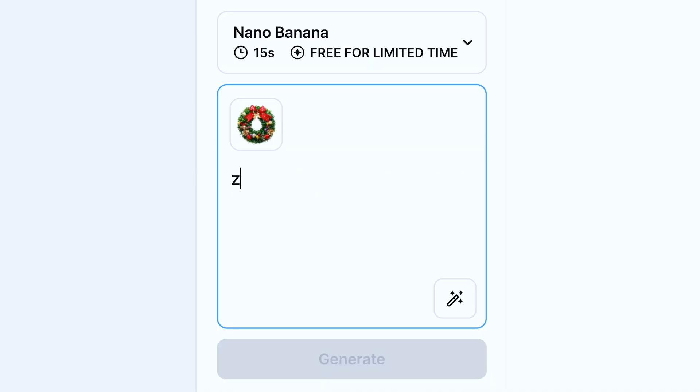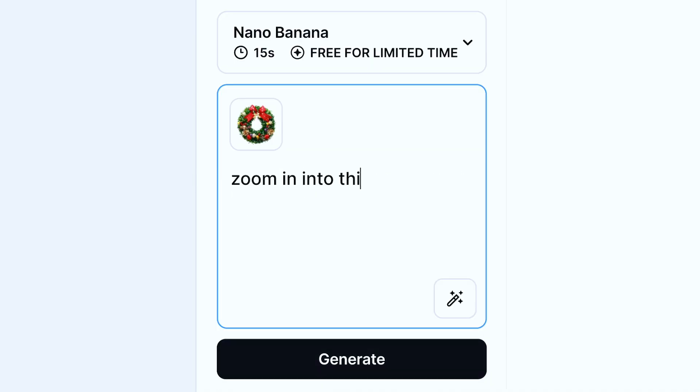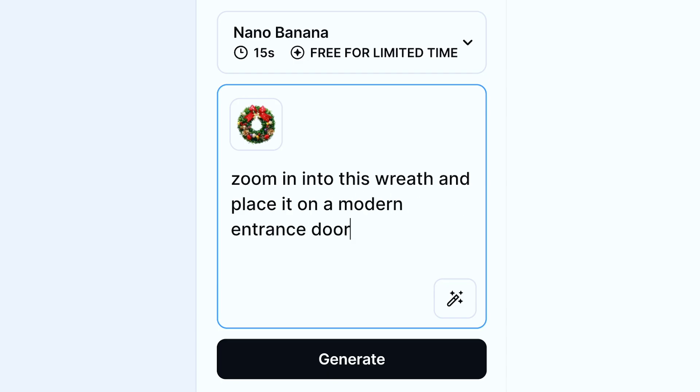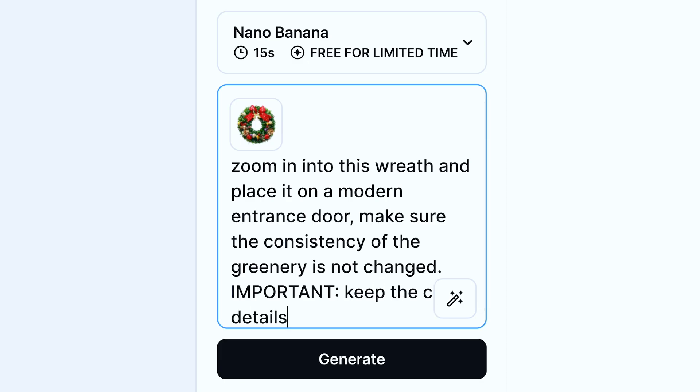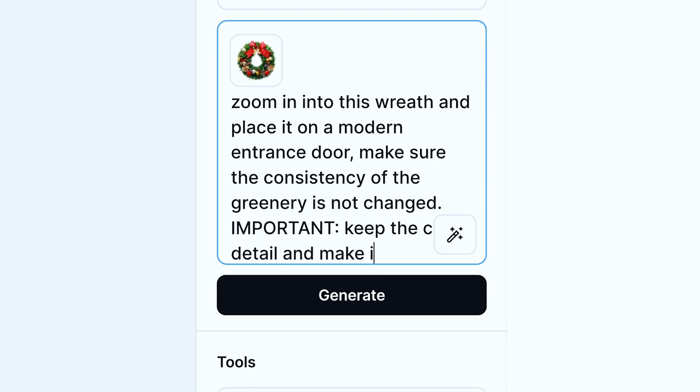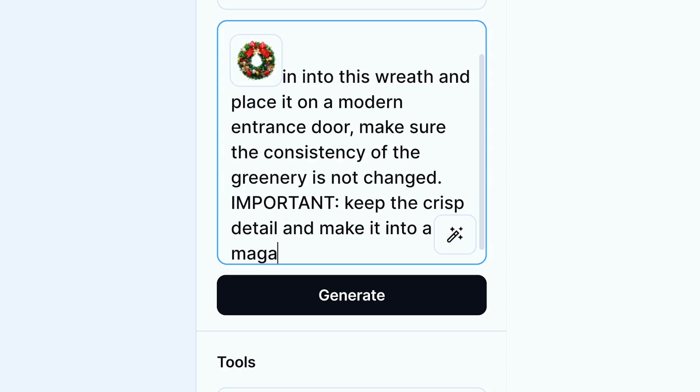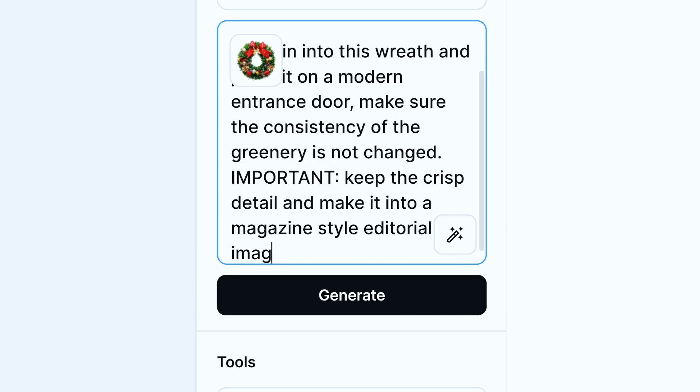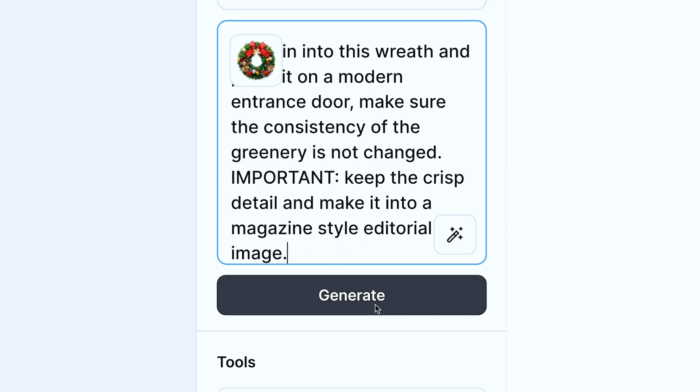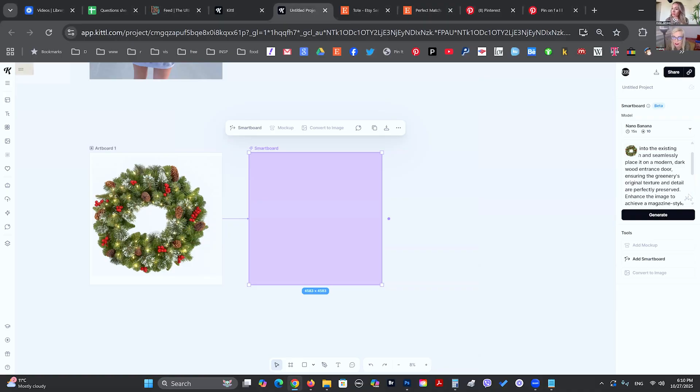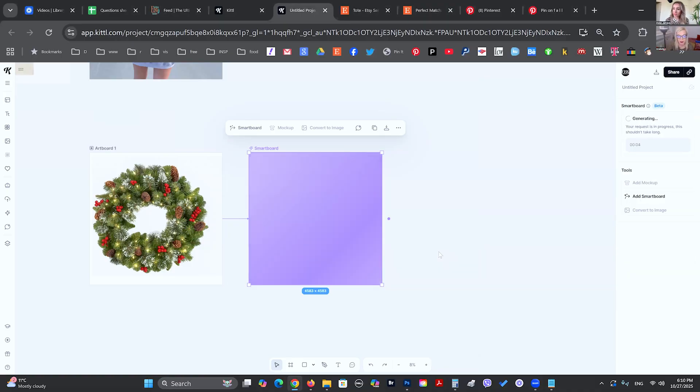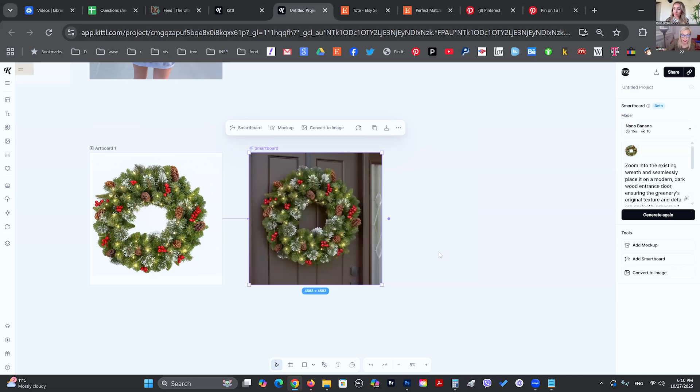So let's say we want it on a modern front door so it looks kind of elevated. Zoom in into this wreath and place it on a modern entrance door. Maybe make sure the consistency of the greenery is not changed. Important, I like to say keep the crisp detail and make it into a magazine style editorial image. But what they also offer is a little button in here that says enhance the prompt. We can go ahead and use that. It's pretty good. And I'm just going to hit generate and we'll see what it does.